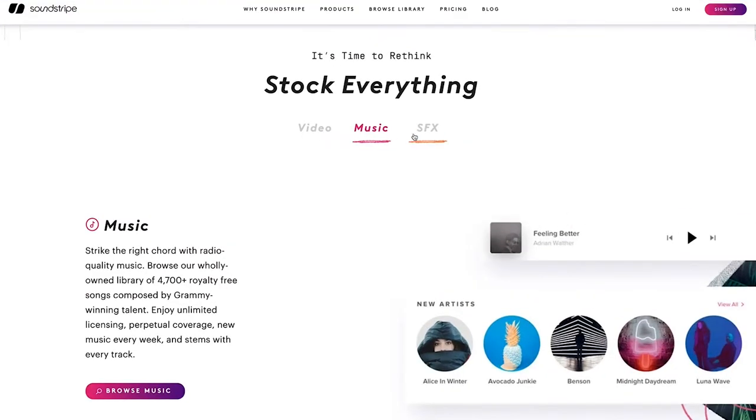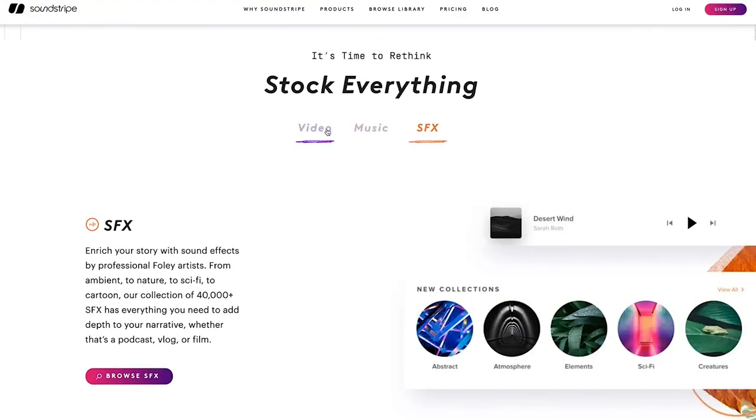Alright creators, do you feel better equipped to make a decision between public domain and stock video? Tell us in the comments. If you didn't know, Soundstripe now offers stock video for creators — hit the link to browse our library of high-quality cinematic video. And don't forget to like this video, subscribe to our channel, and hit the notifications button. We'll see you on the next episode of Intune. Until then, keep creating.